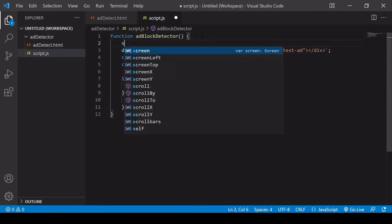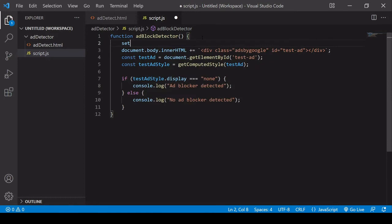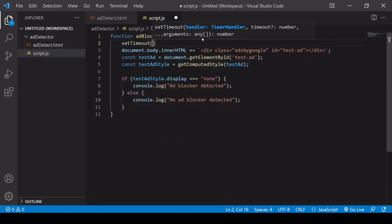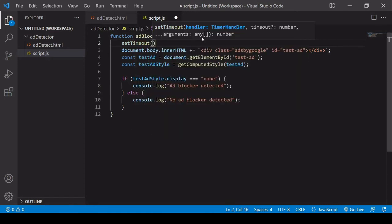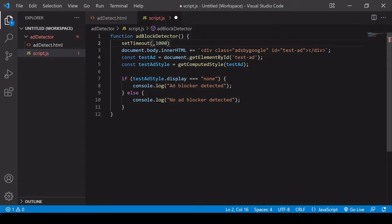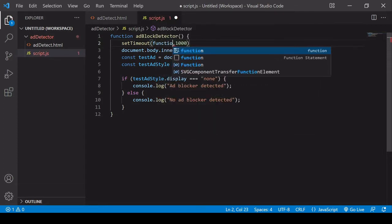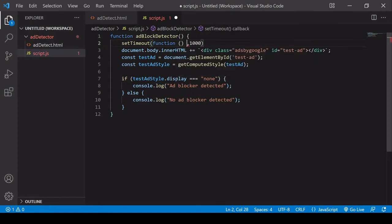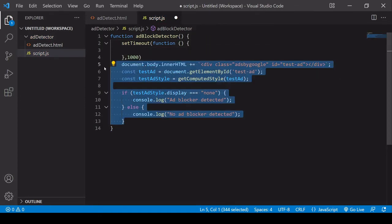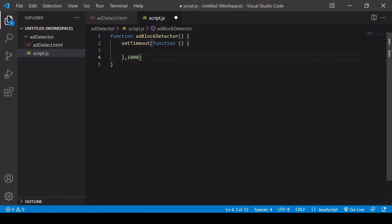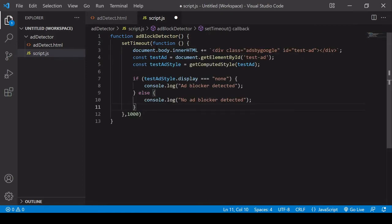So to fix that I wrap this entire solution inside of a setTimeout and a second is usually enough here so I'm just going to stick with that. You could make it a little longer if you want to be on the safe side but a second is usually sufficient time for an ad blocker to work.